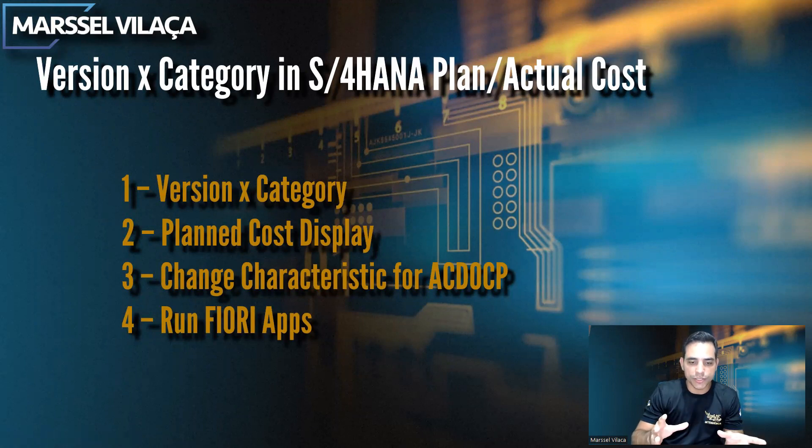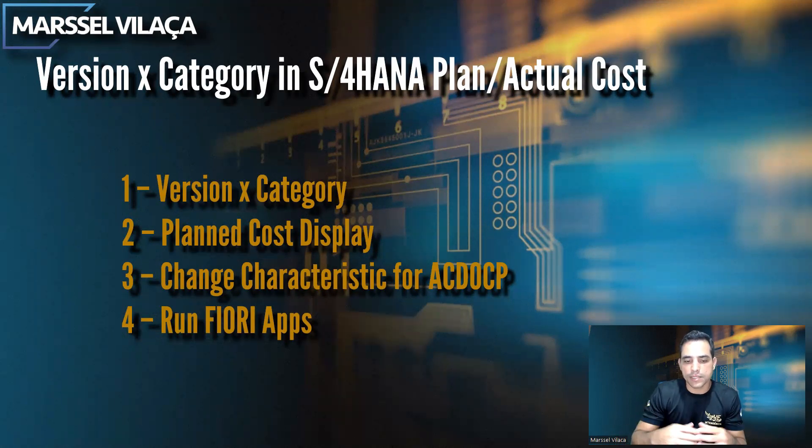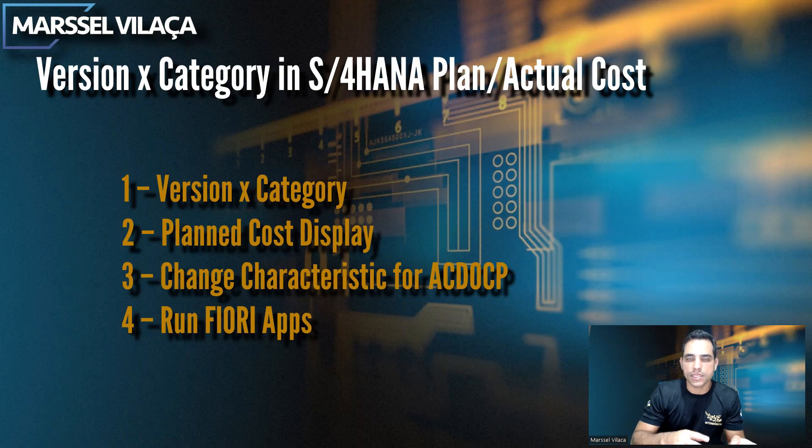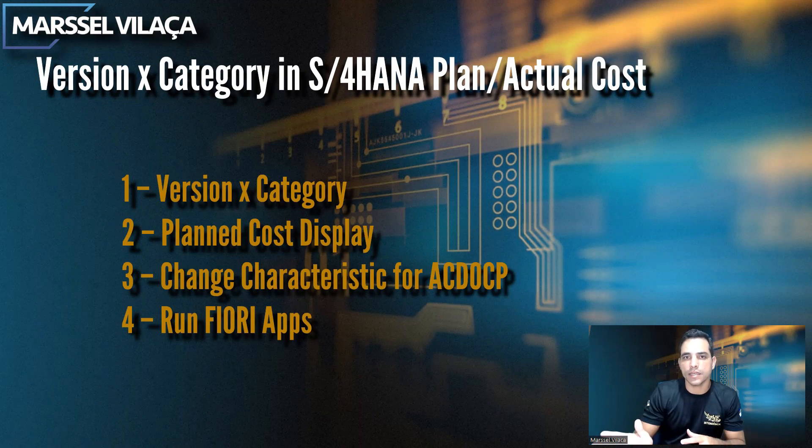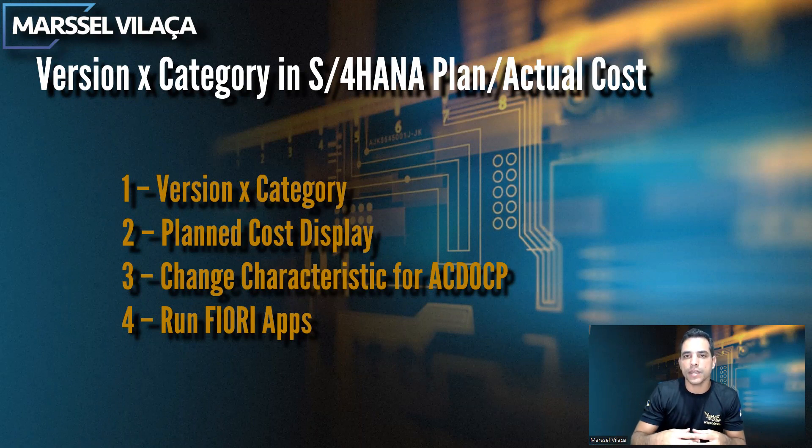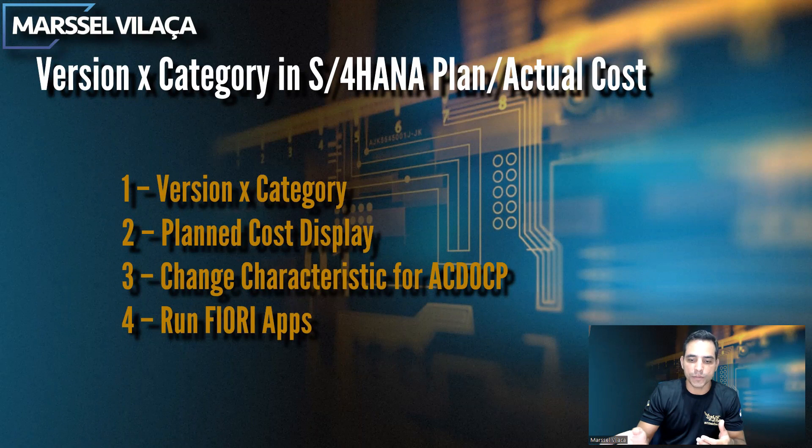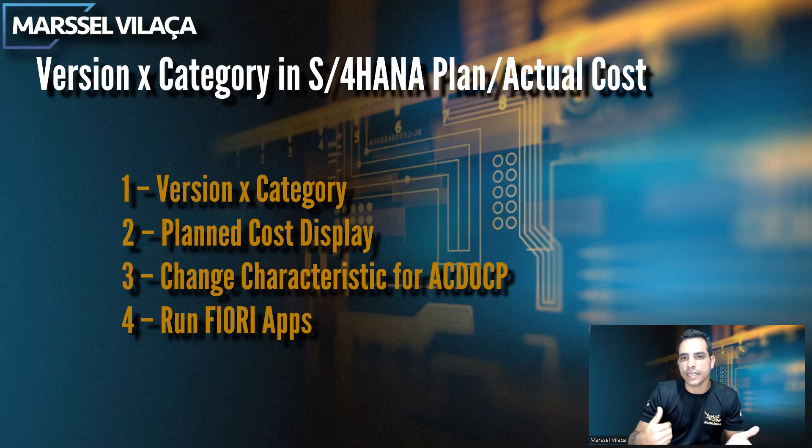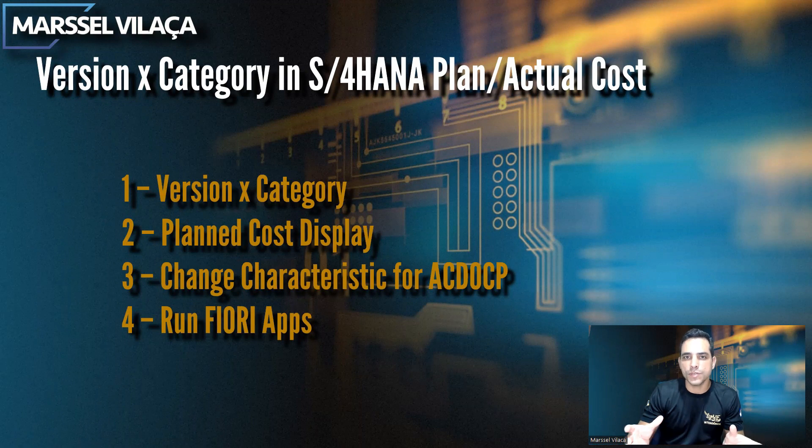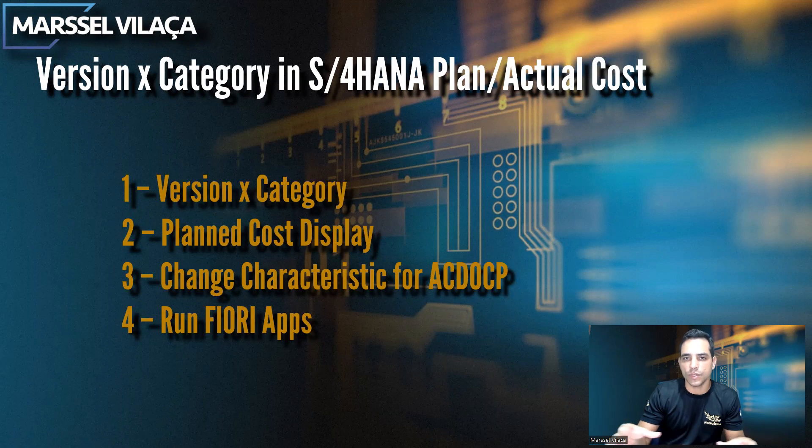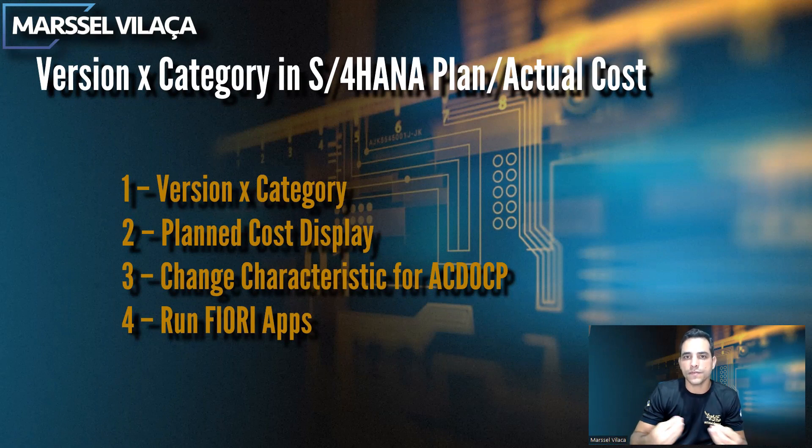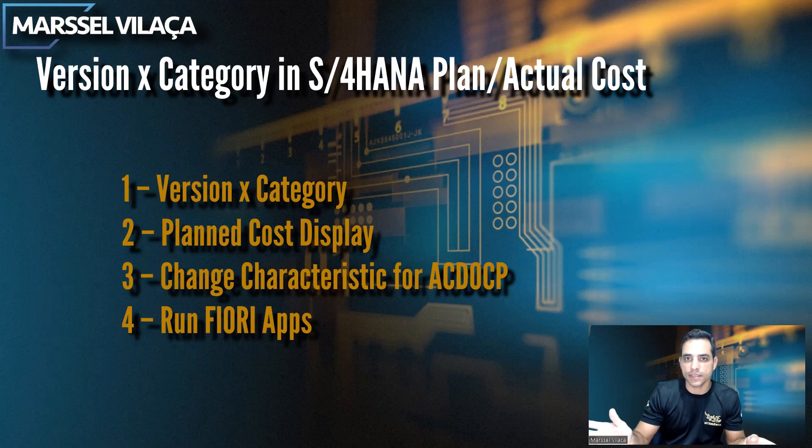I'll show you version versus category, which is the difference. Planned cost display, I'm gonna display planned cost in SAP GUI and display planned cost in Fiori. Then we need to do a change. I'm gonna explain why we have to change the characteristics of the table. We have the option to fetch data from stored data, ACDoc A, ACDoc B, or from InfoCubes. And at the end, we are gonna run the Fiori apps to populate costs in Fiori after everything related to characteristics is ready.